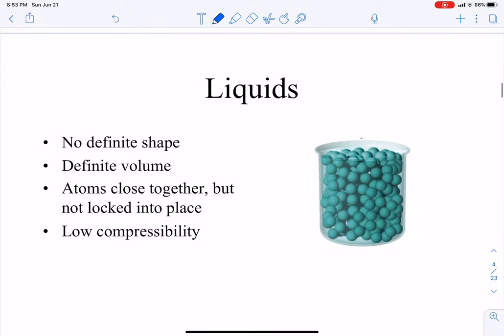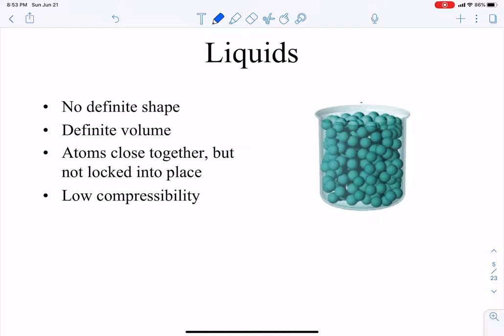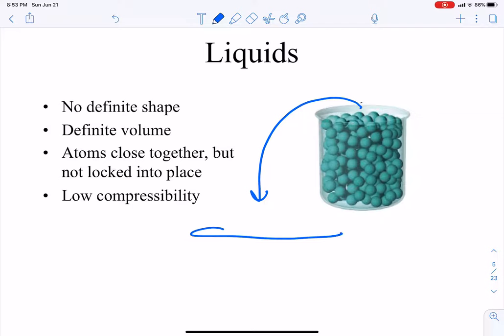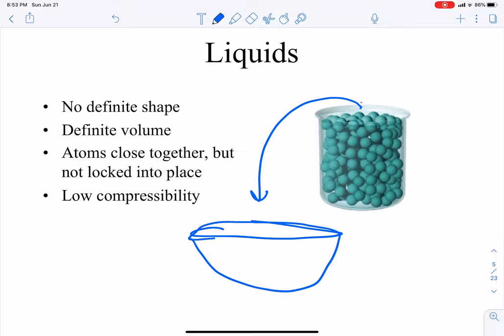Liquids are different from solids because they don't have a definite shape. If I take this liquid and pour it into a big bowl, the liquid molecules will take the shape of the bowl. But there is a definite volume — if this liquid in the beaker takes up two liters, when we put it in the bowl it'll still take up two liters. The difference between atoms and molecules we'll get to in this class, so just think of it as particles for now.